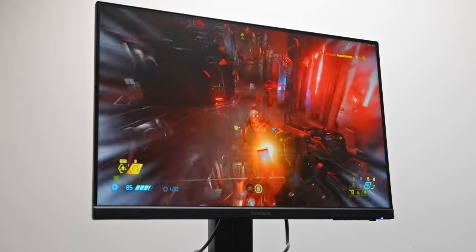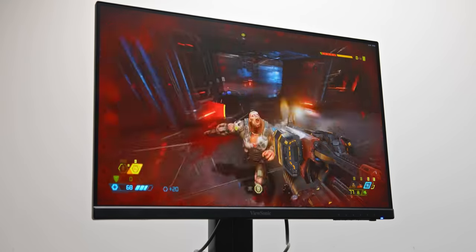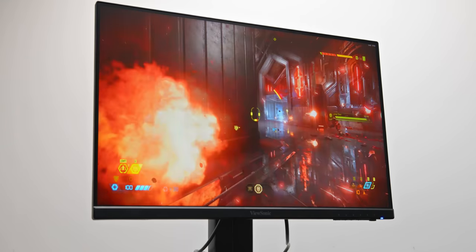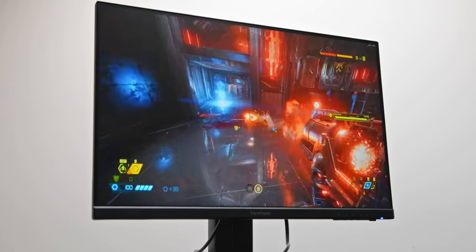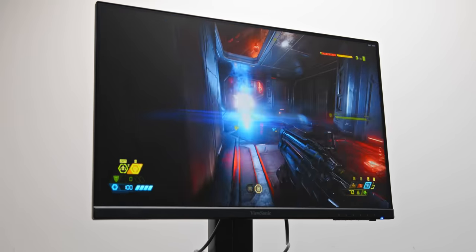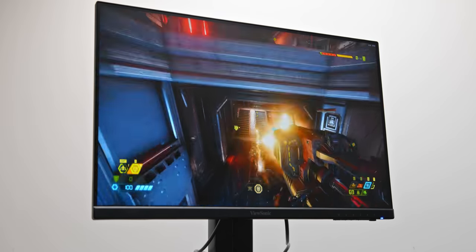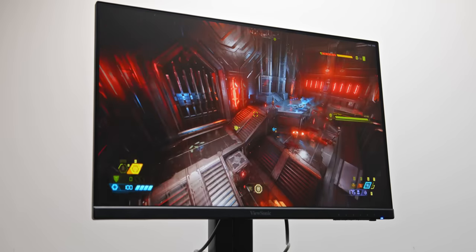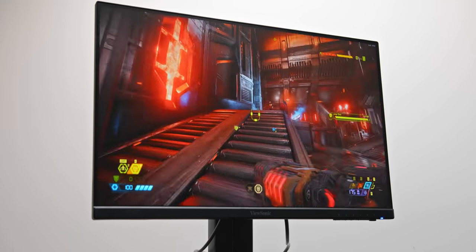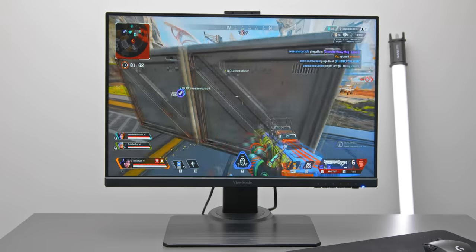This display is using a new 23.8-inch 240Hz IPS panel from InnoLux, as opposed to the slightly larger 24.5-inch AU Optronics panels that we've seen come out over the last couple of years. And yeah, this thing is damn quick.